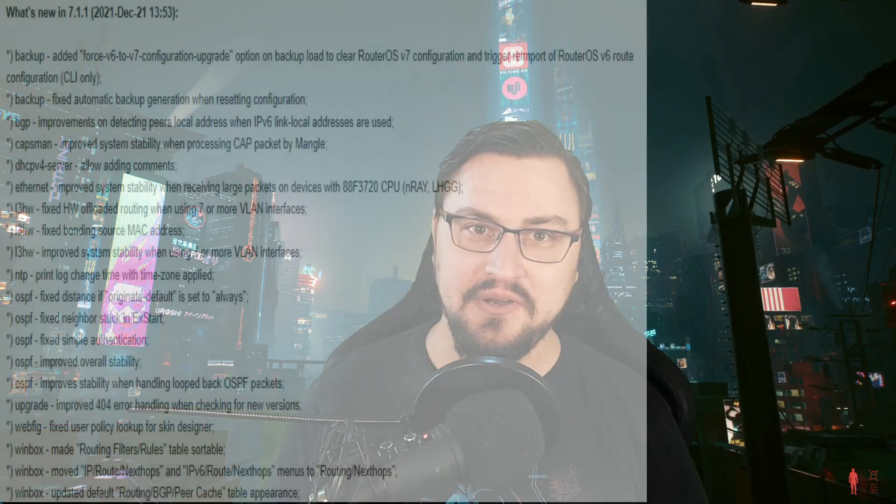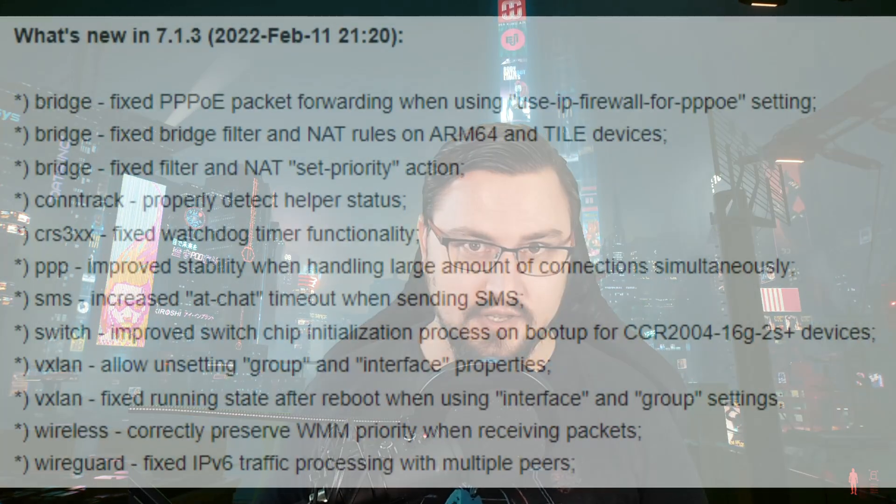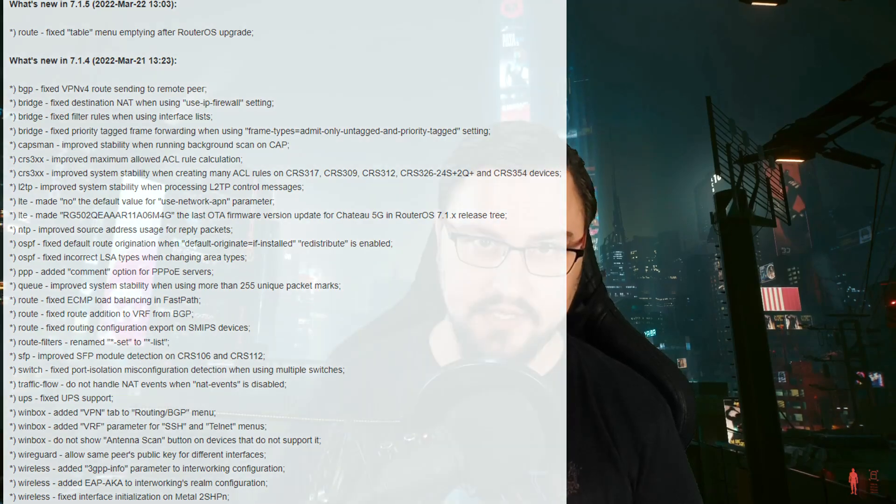That means even MikroTik knows not all the bugs have been ironed out. I'll try to show the changelogs so you can see all the different things MikroTik has had to change and fix since releasing version 7 in December 2021 — and we're now a good three to four months down the line. It still feels like a lot of features are in beta. People are asking when BFD is coming back, when point-to-point addressing will work — and only MikroTik can answer that.